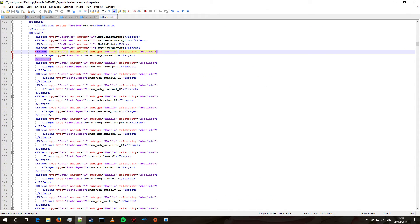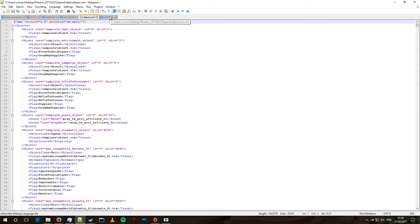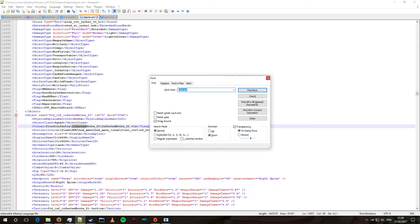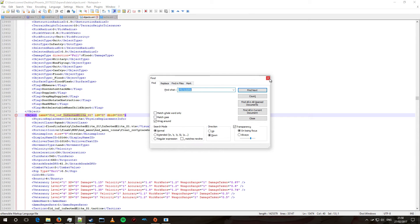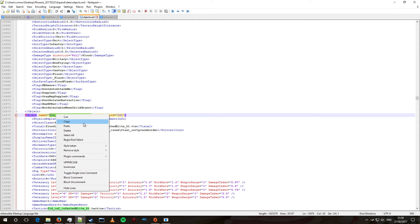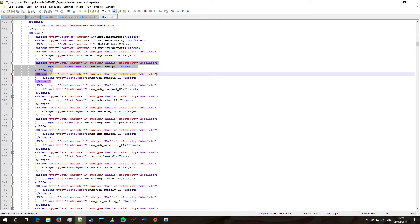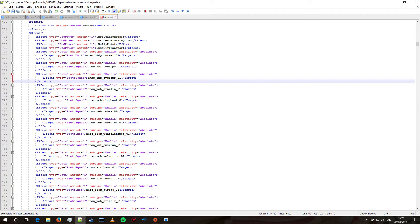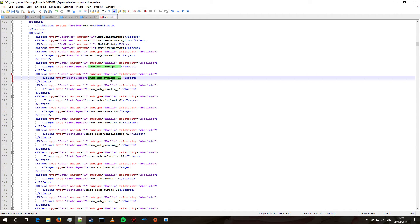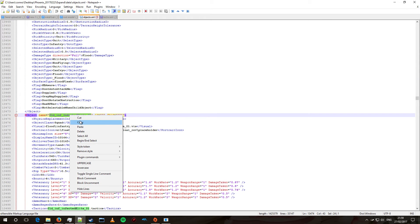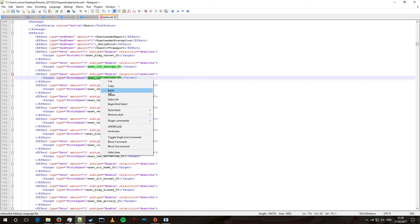So just say if you want to use, for example, a combat form Elite. We are going to go to the objects file and we are just going to search for 'infected'. So let's remember to try 'infected Elite'. This name here is the name of the unit in the game. What we are going to do is copy this, create a new entry, and we are going to replace the UNSC slash sidearms slash 01 entry. We are going to take the infected Elite, copy that, replace it, and we are going to save the file.